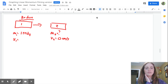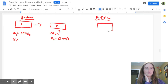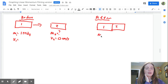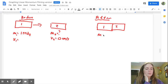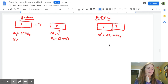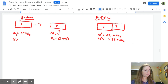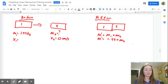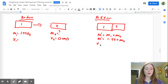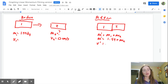Let's scroll down and draw the diagram. We have cart one moving this way. We have cart two at rest. M1 = 1.54 kg, V2 = 0. V1 is on our graph because it is being changed, so we'll leave that for now. After the collision, carts one and two are sticking together — M prime = M1 + M2 = 1.54 + M2. V prime we'll call y.